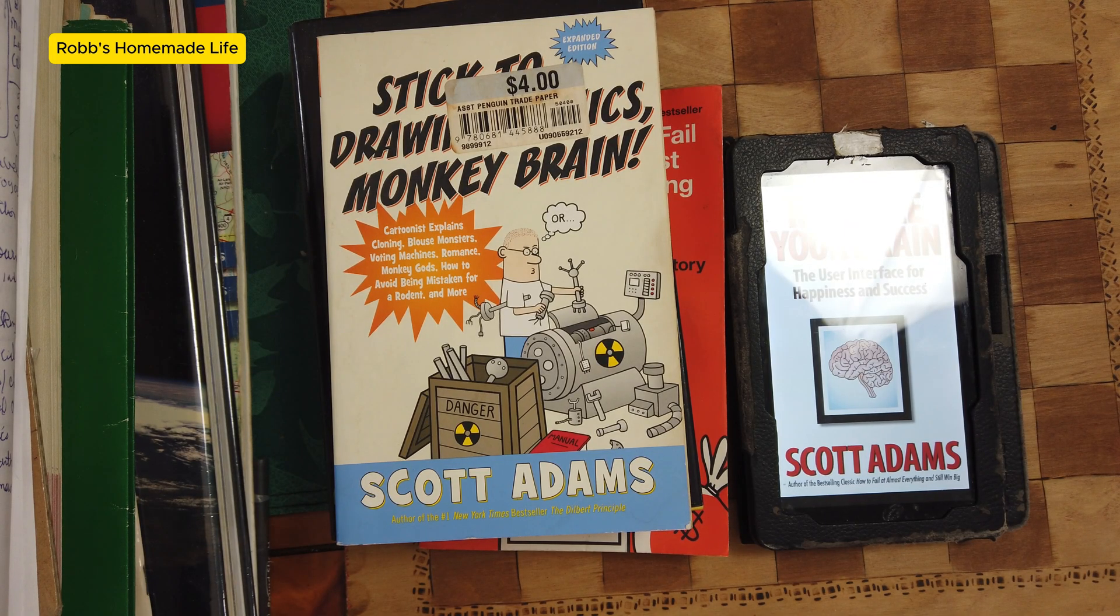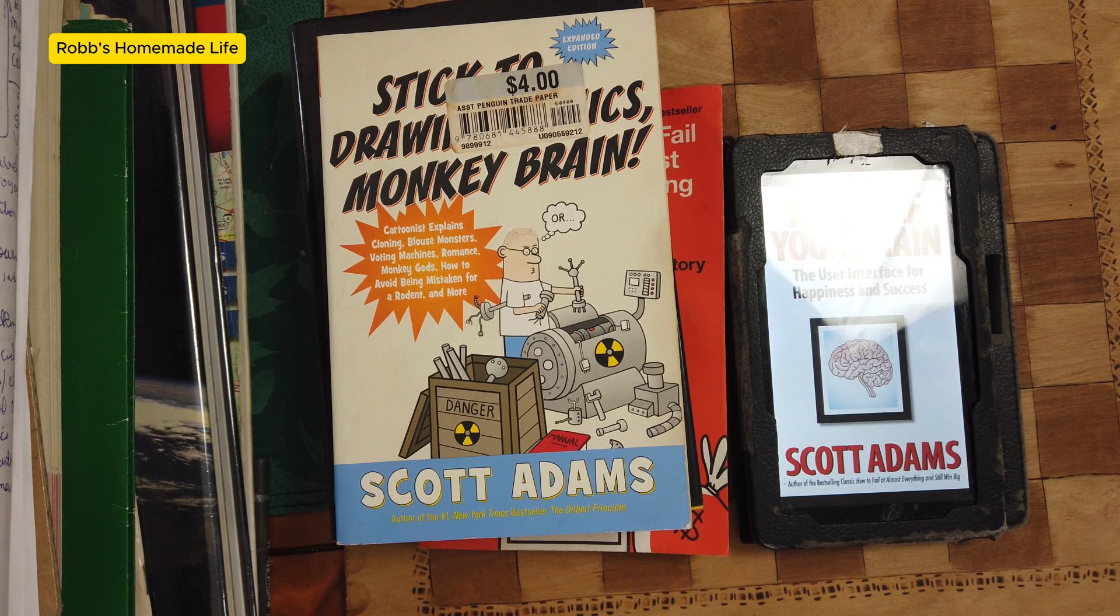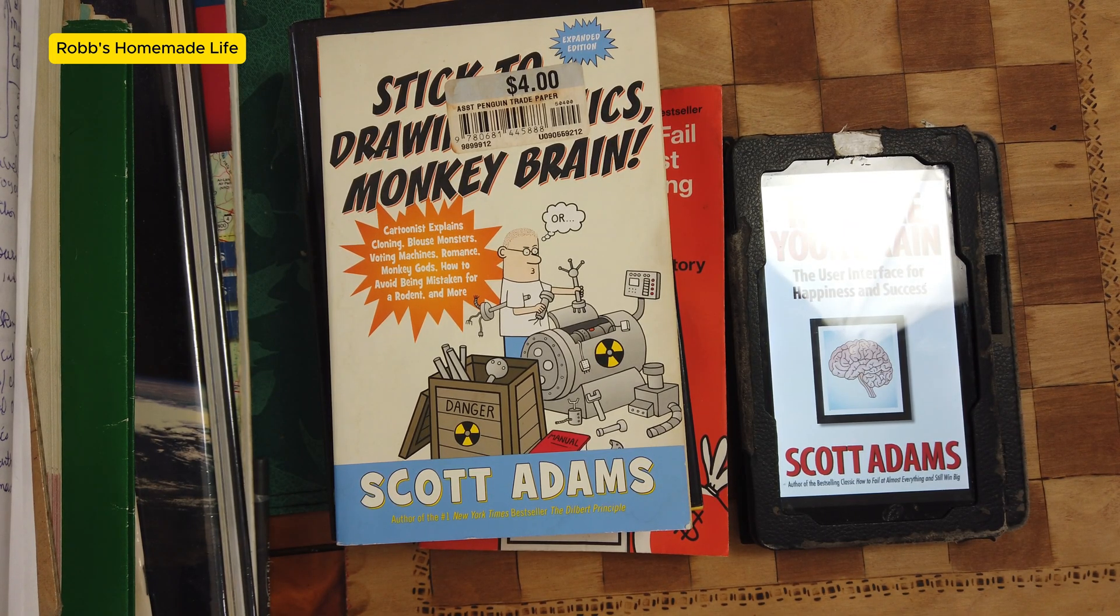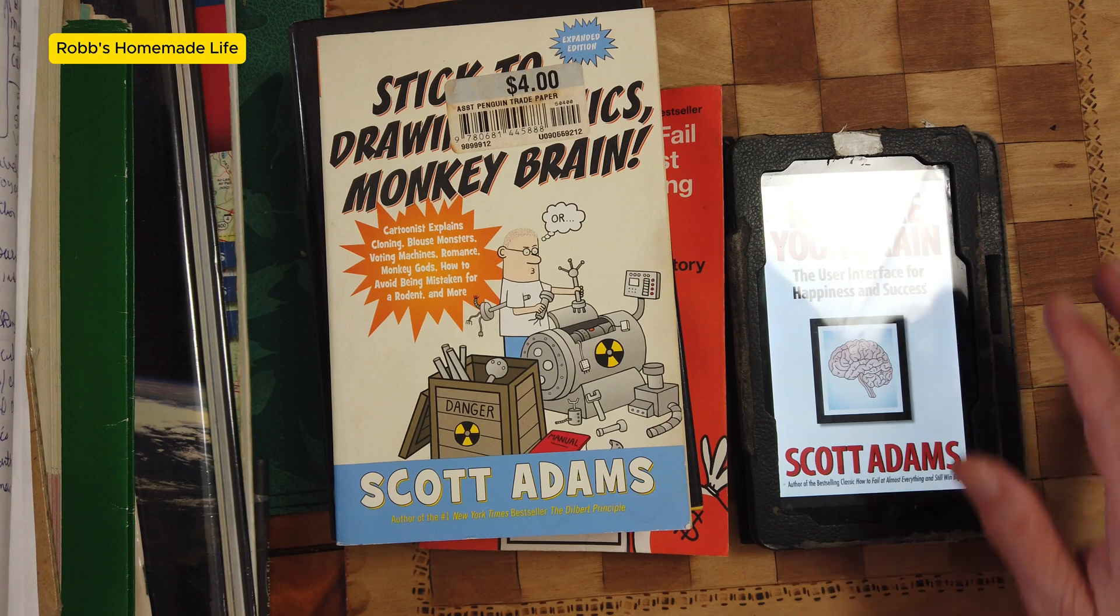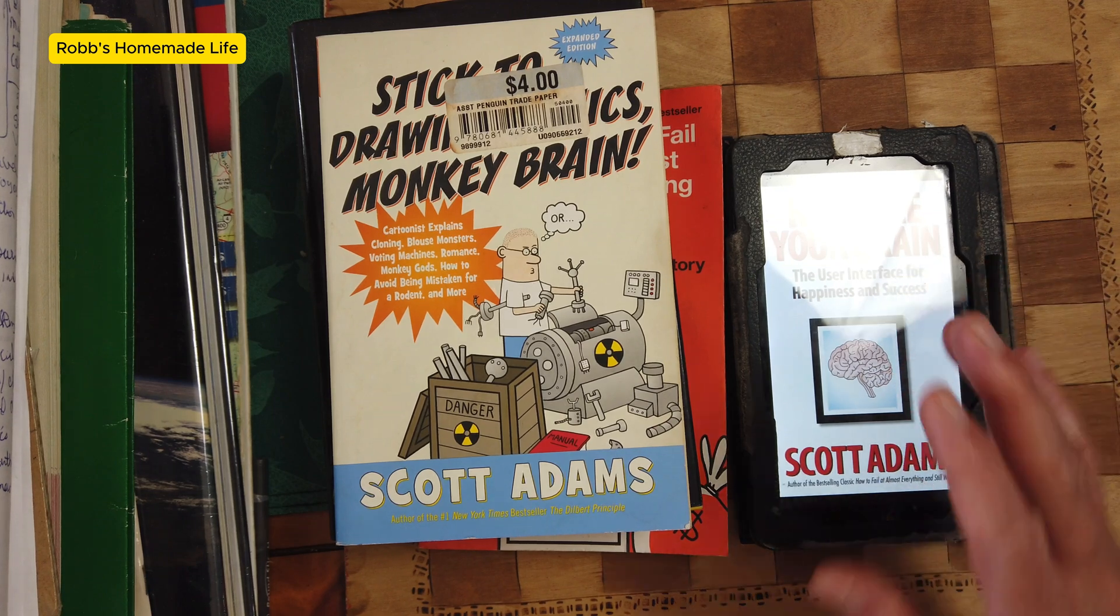Hey YouTubers, good morning. It's Rob Moffitt. Guys, we've got a good video this morning. We're going to talk about Scott Adams and his book, Reframe Your Brain.